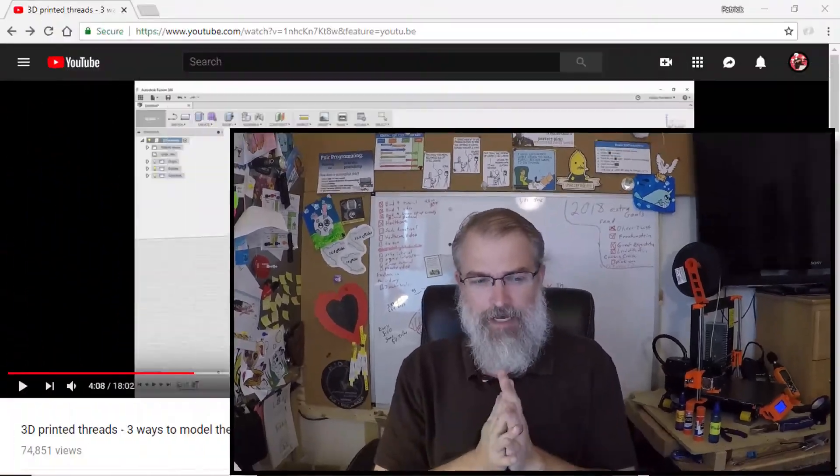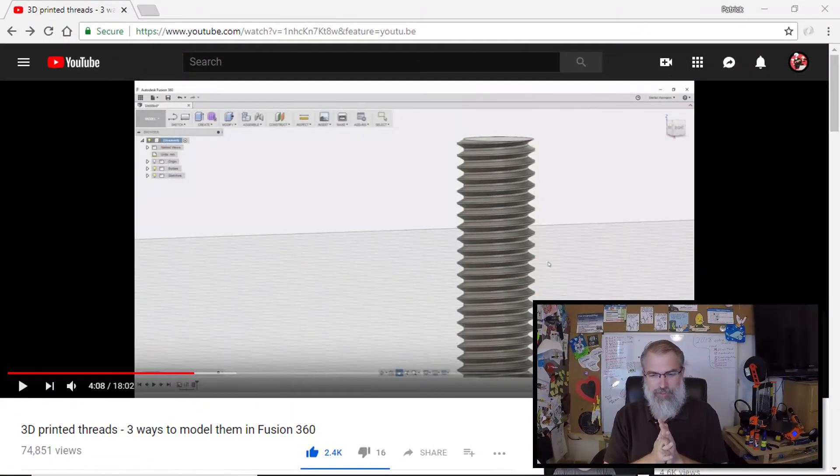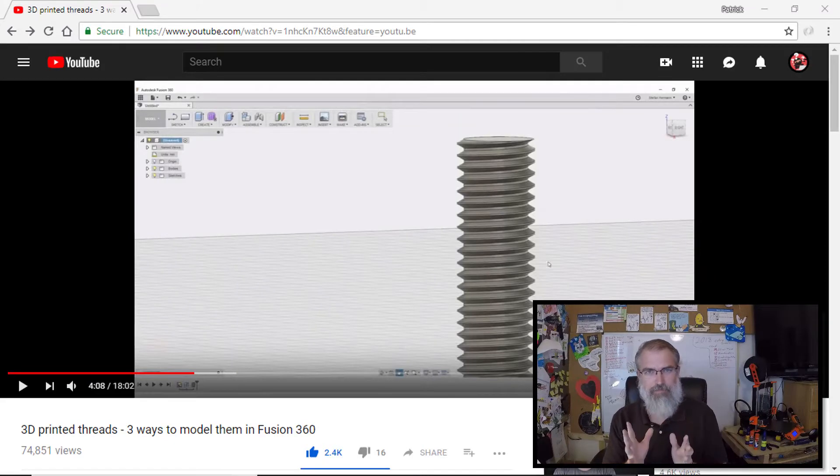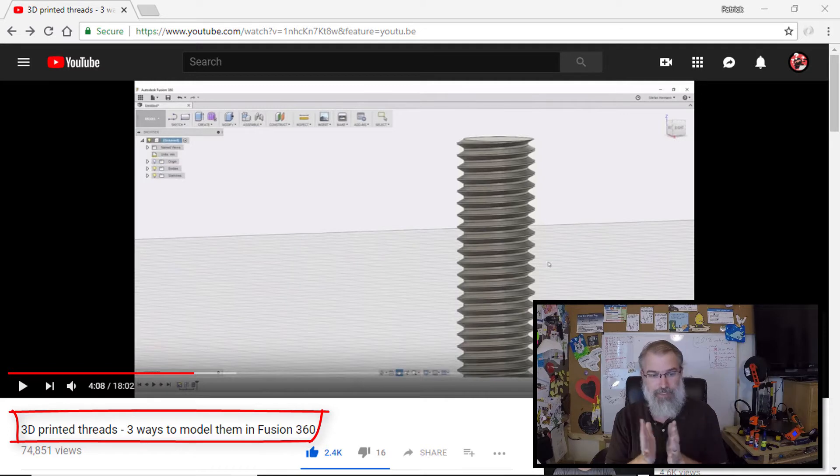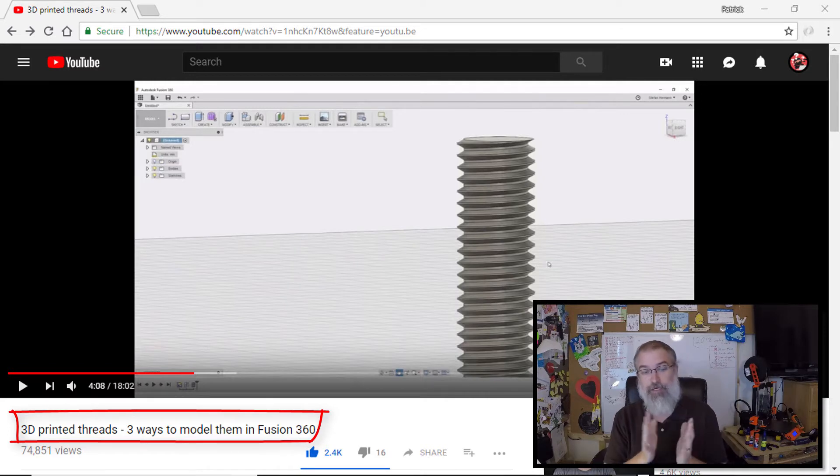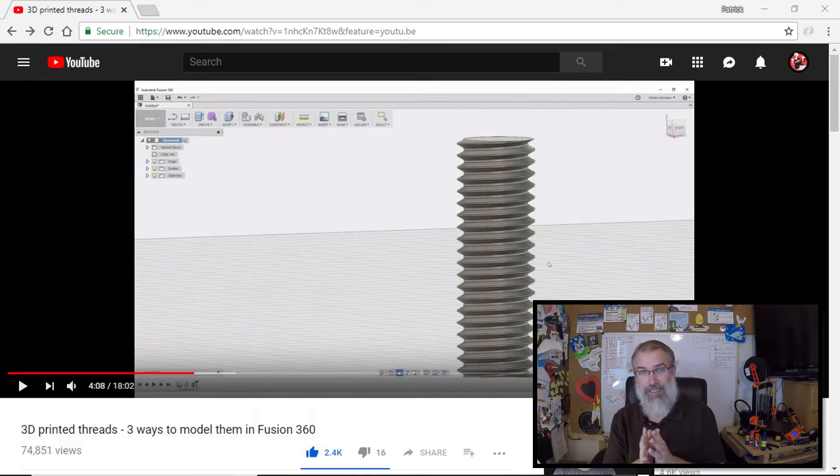Not having done this, I would suggest it's probably a good idea to go look at what some other people are doing, which is what I did. So I went and looked at this video, which seems to be a pretty good video. It covers a lot of things. It's by CNC Kitchen, and it's 3D printed threads, three ways to model them in Fusion 360.